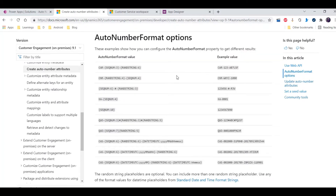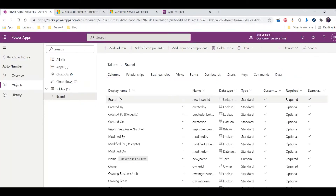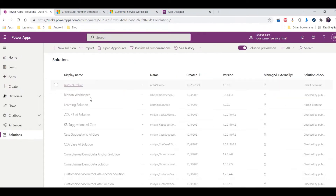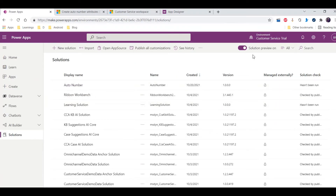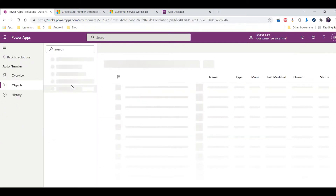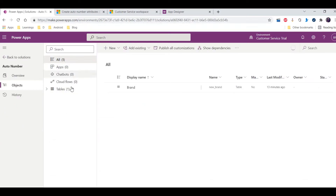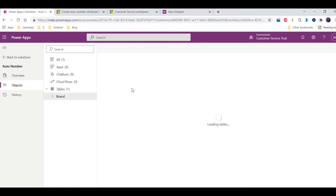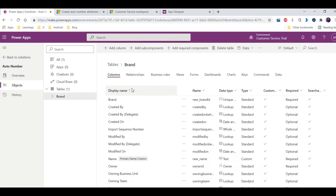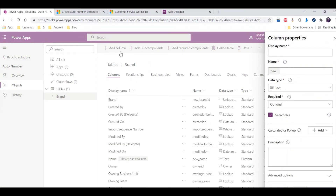In today's video we will explore how we can use the format options to create an auto number field. I have created one trial instance and one solution — currently my solution preview is on. I've selected my table; I have created one brand table, and in this table we are going to create a new field.